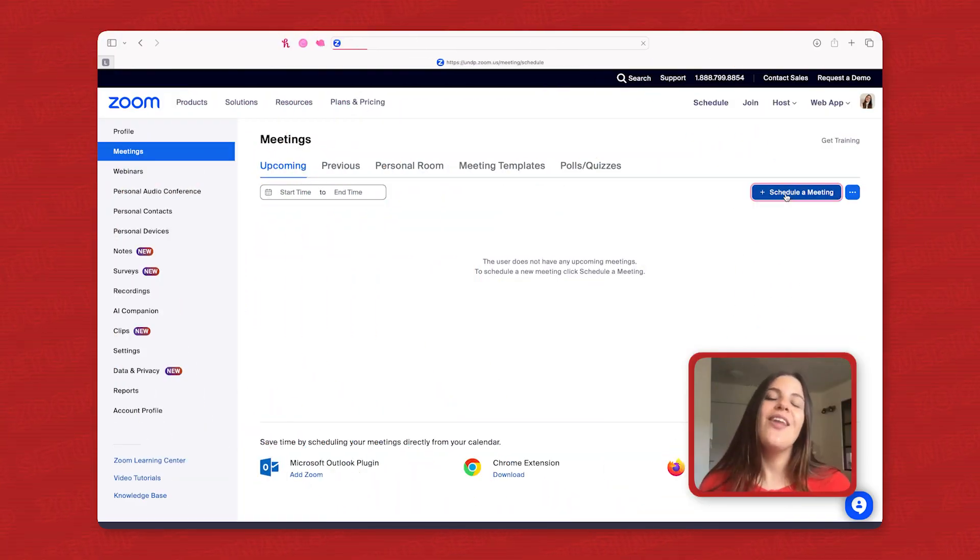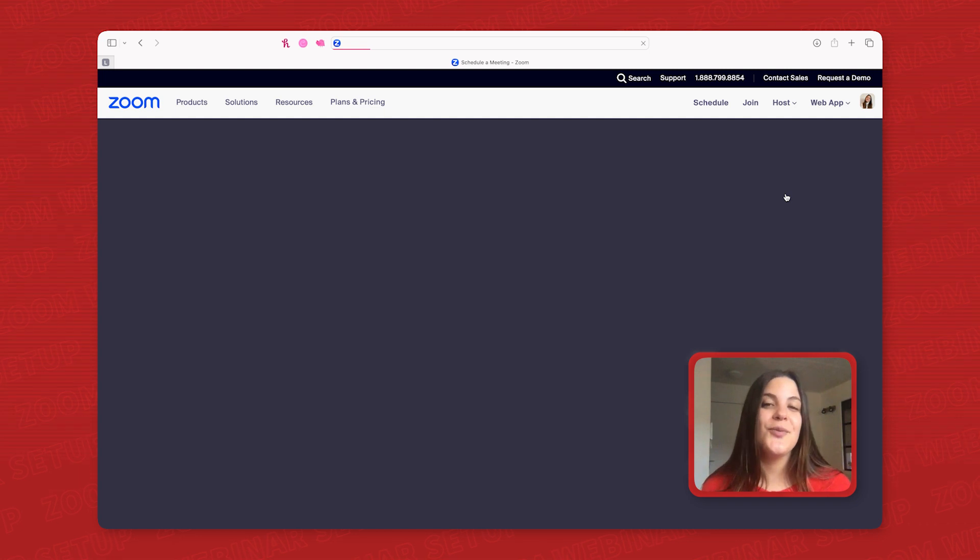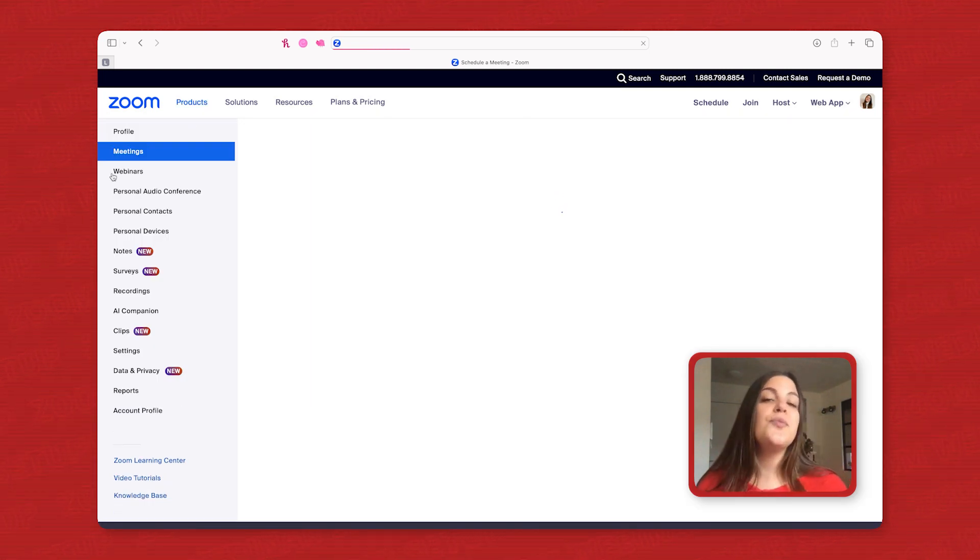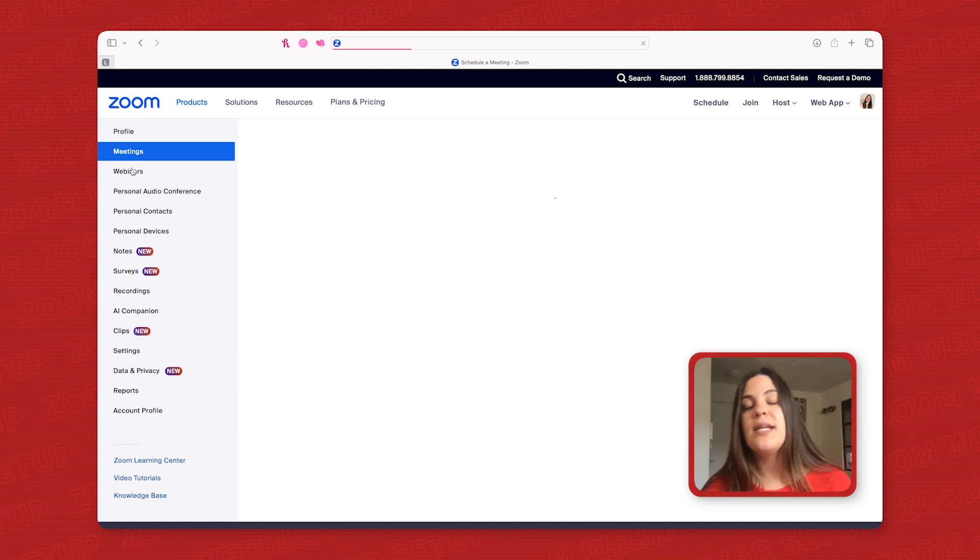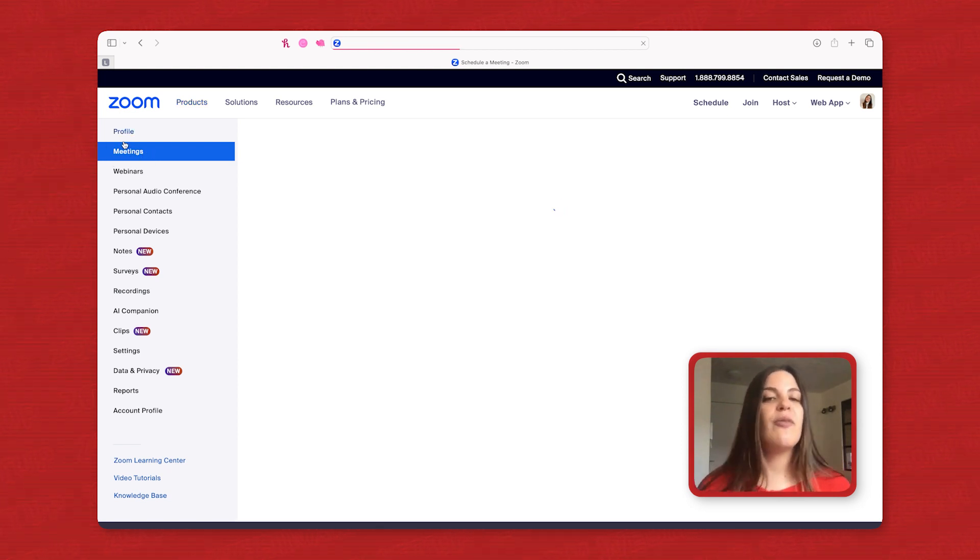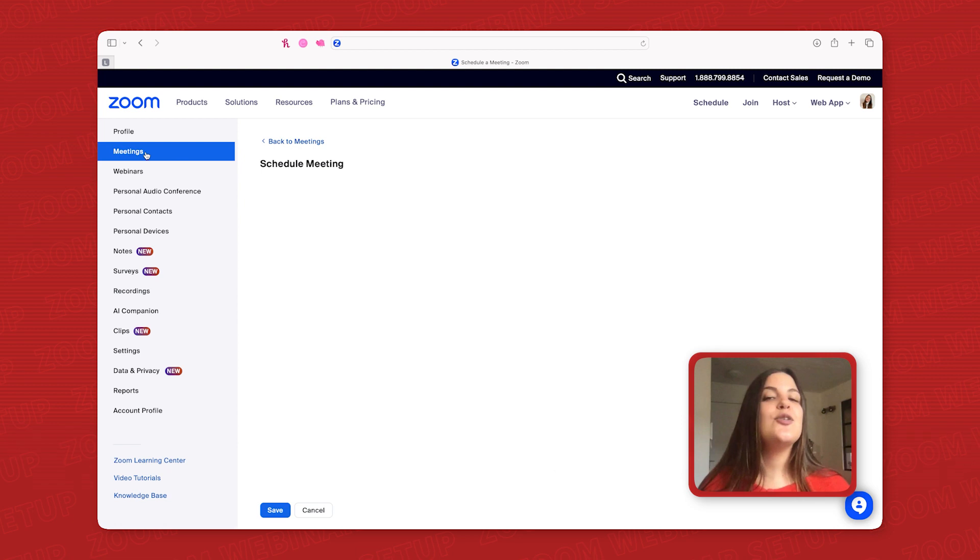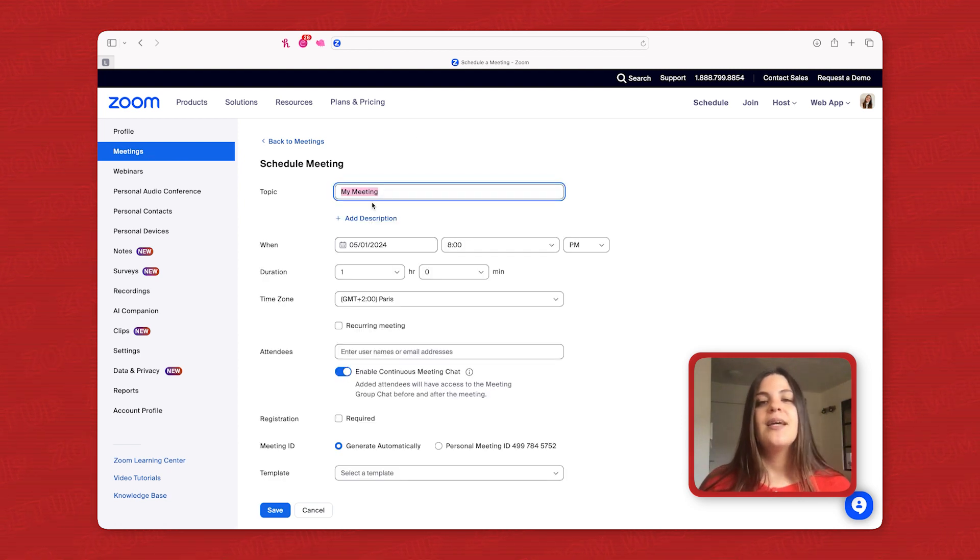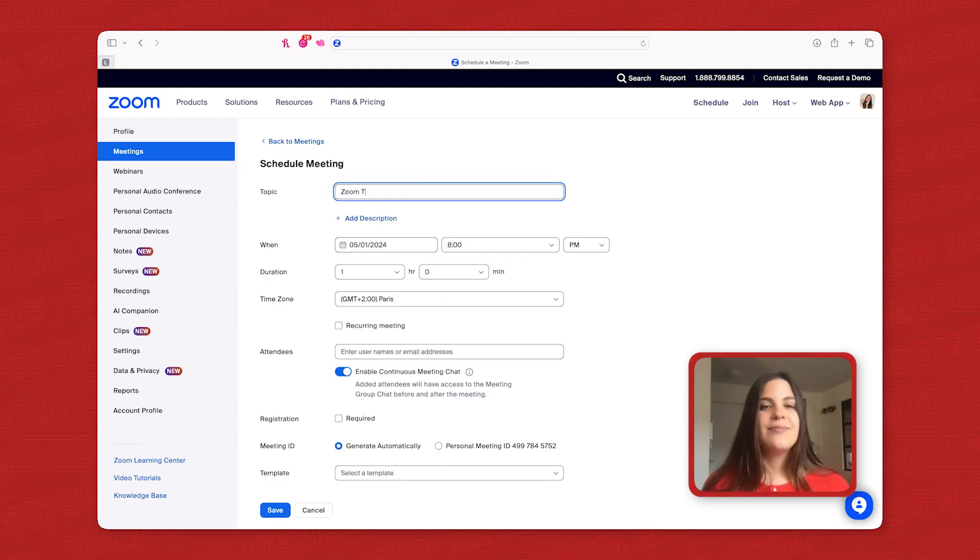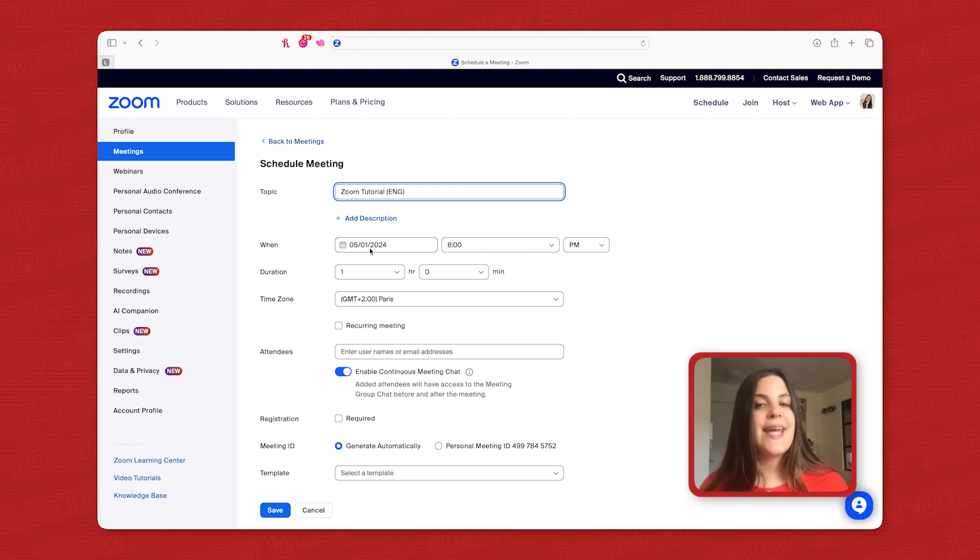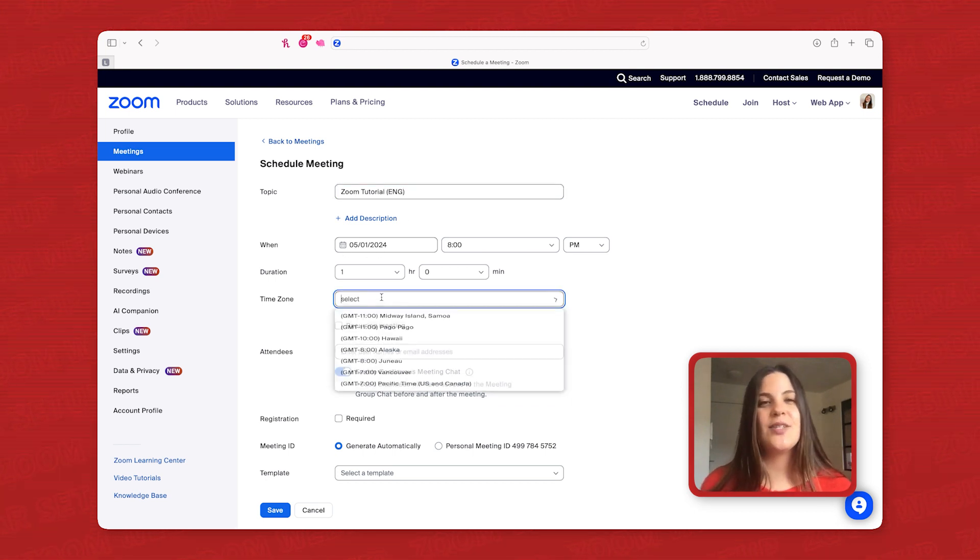First, log in to Zoom and schedule a new meeting. While Zoom offers two options, meetings and webinars, we'll use the meeting format for its simplicity and user-friendly interface. Title your meeting clearly, include language variations if needed, and set the date and time with the correct time zone.